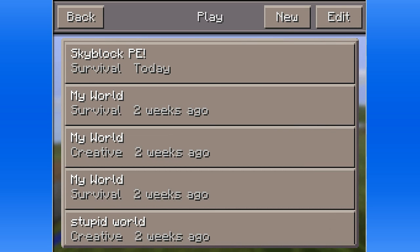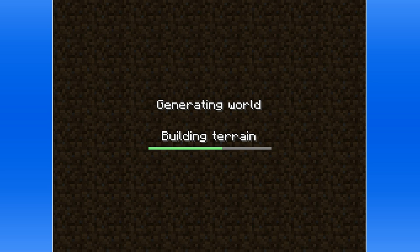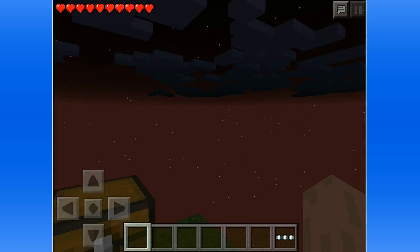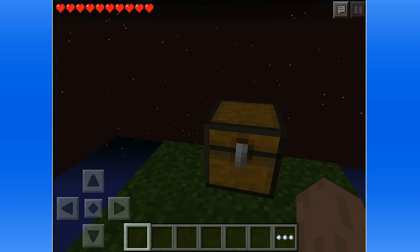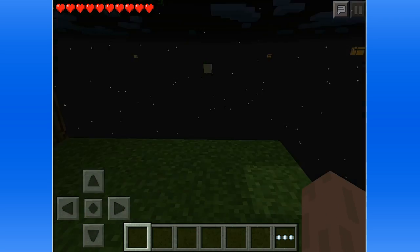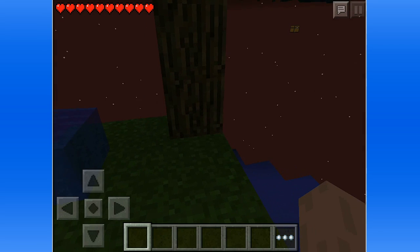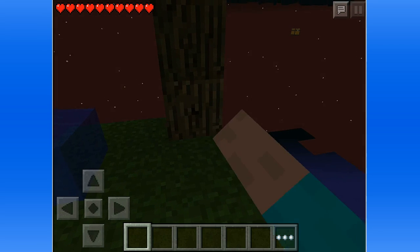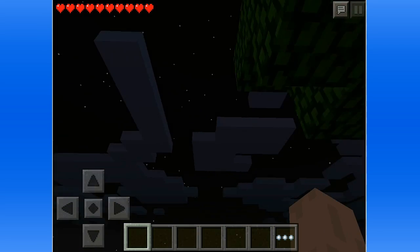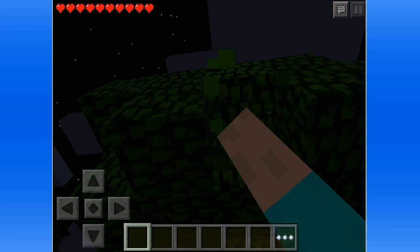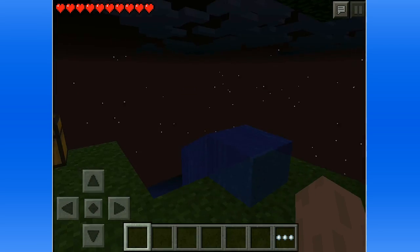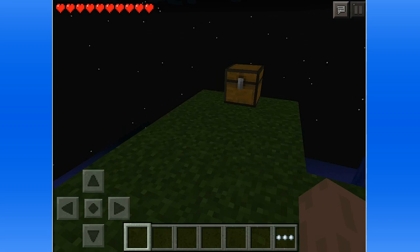And you should see Skyblock PE. I played it a little bit because that time I wasn't ready for the iPad thing. So here you go guys, I got my Skyblock map downloaded.